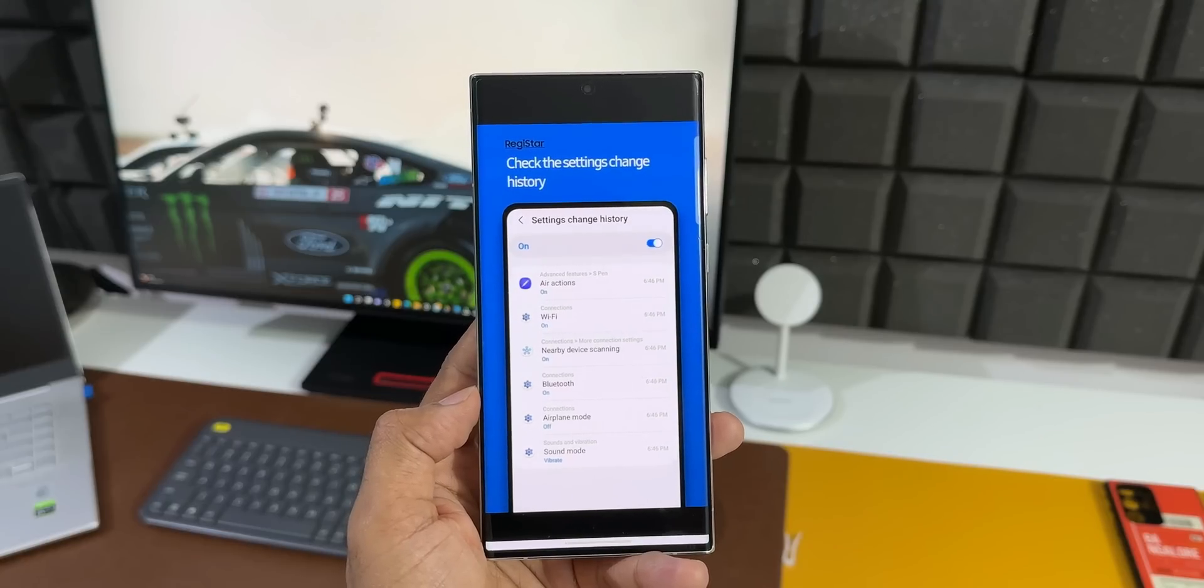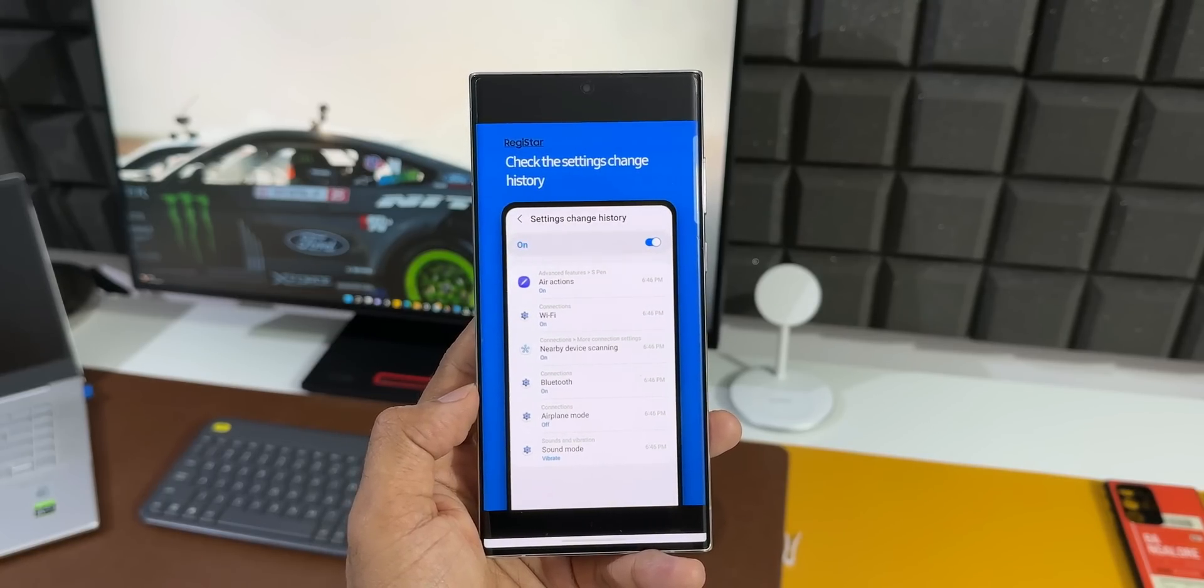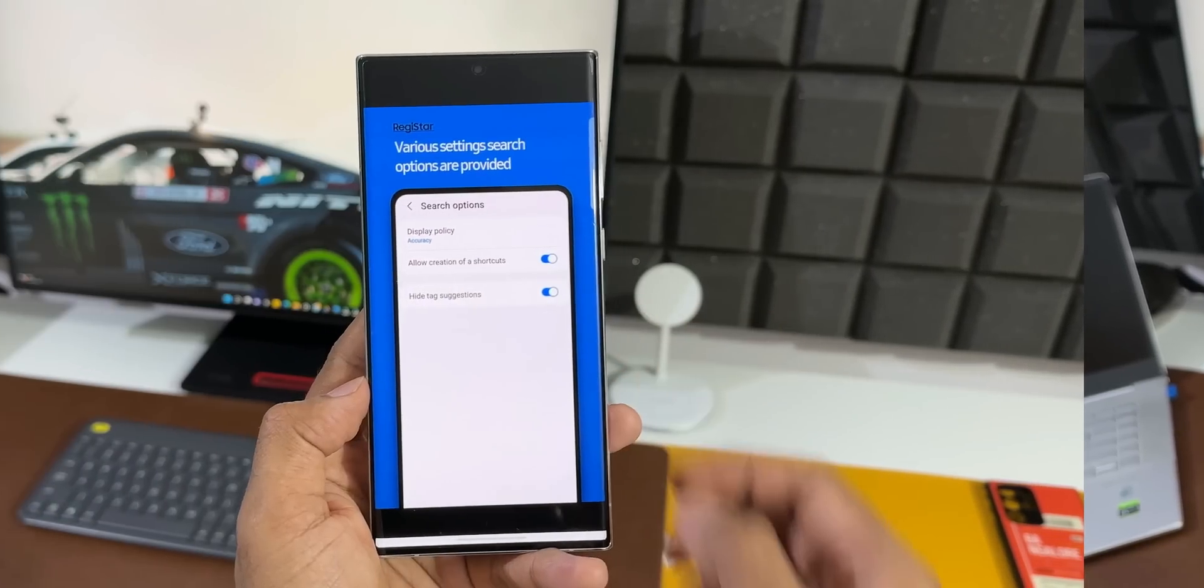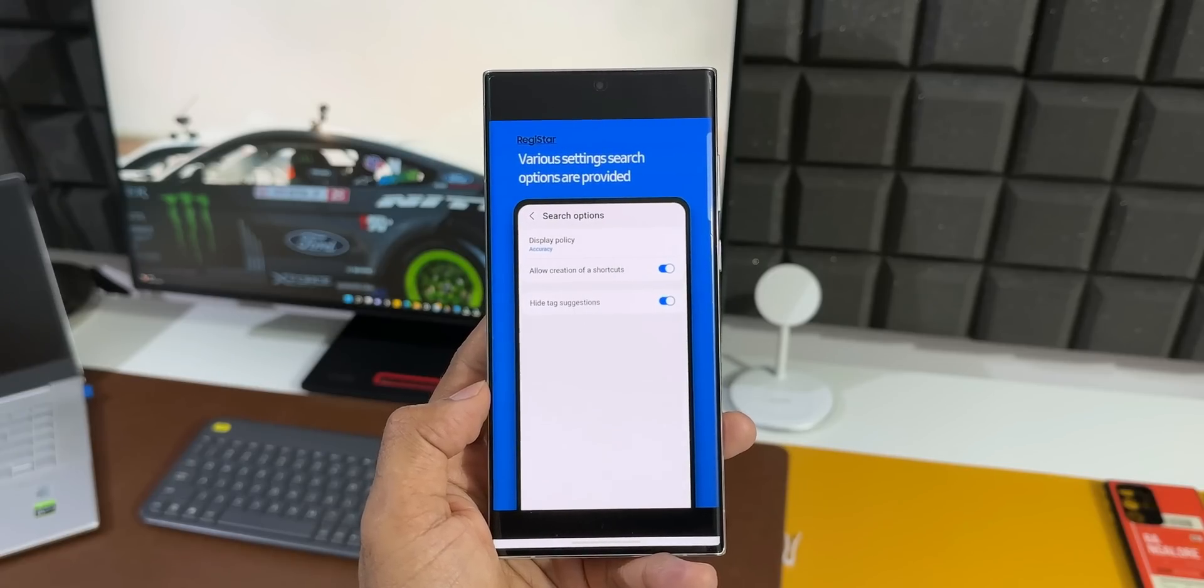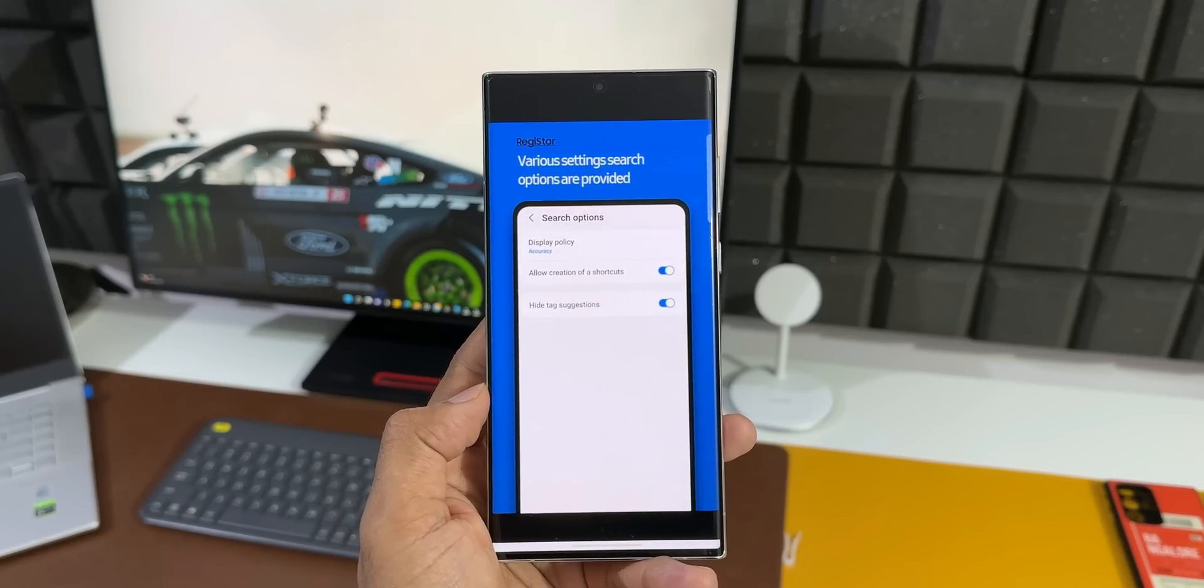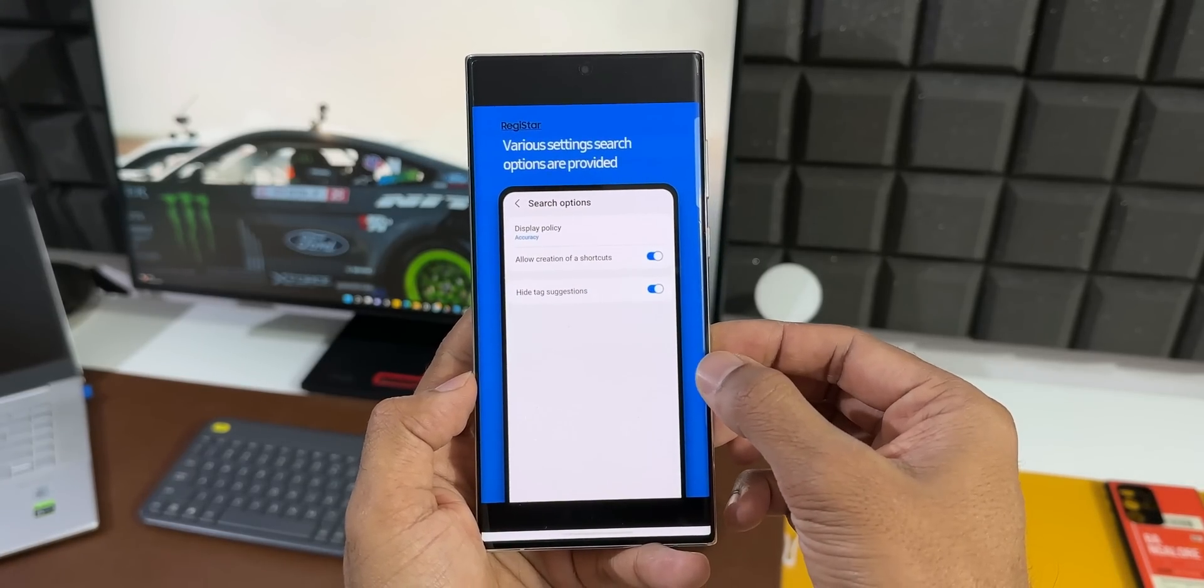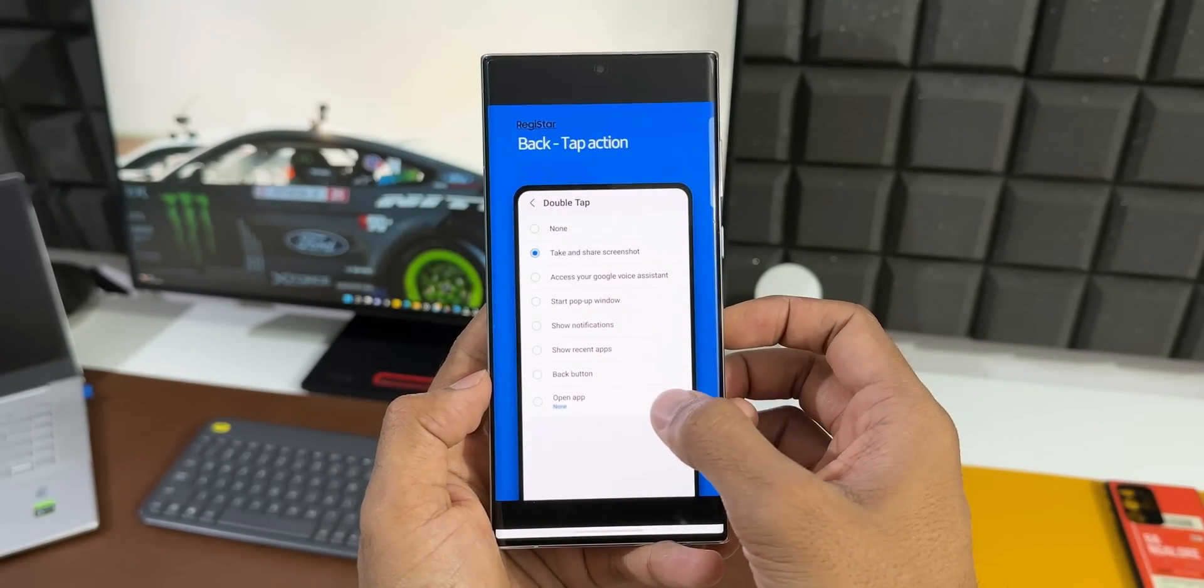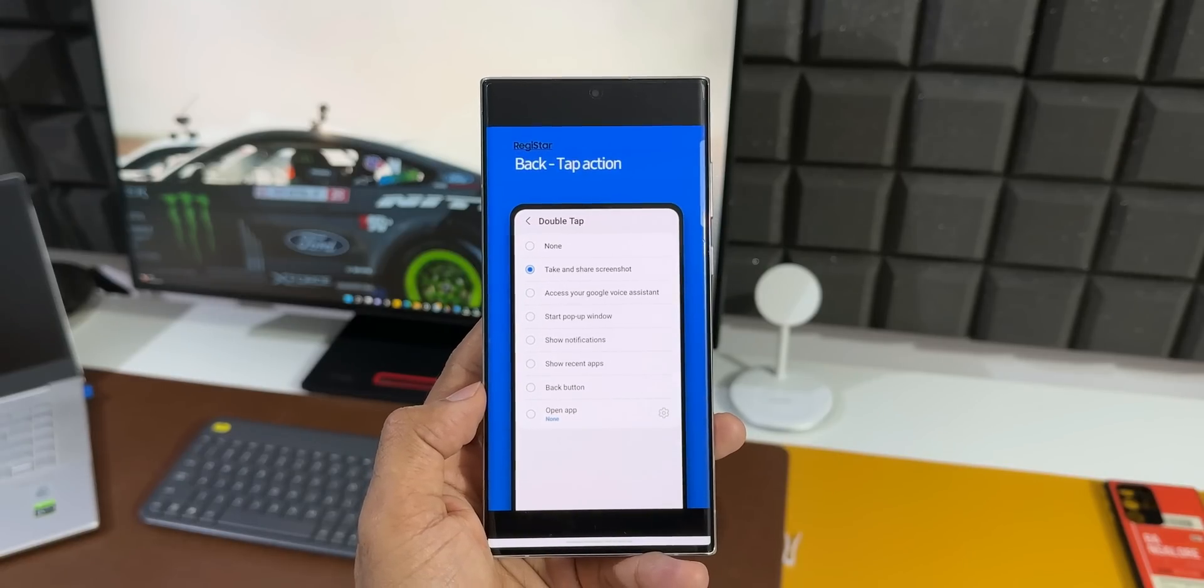It says various settings search options are provided. This is something which I have to explore as soon as I get the application on my phone. Then we have this exciting back tap action feature. You can see it says double tap. Here we have options like take and share screenshot, access your Google Voice Assistant, start pop-up window, show notifications.